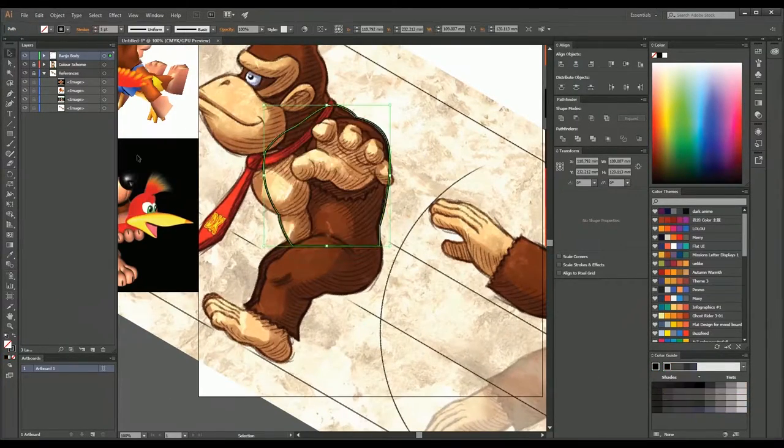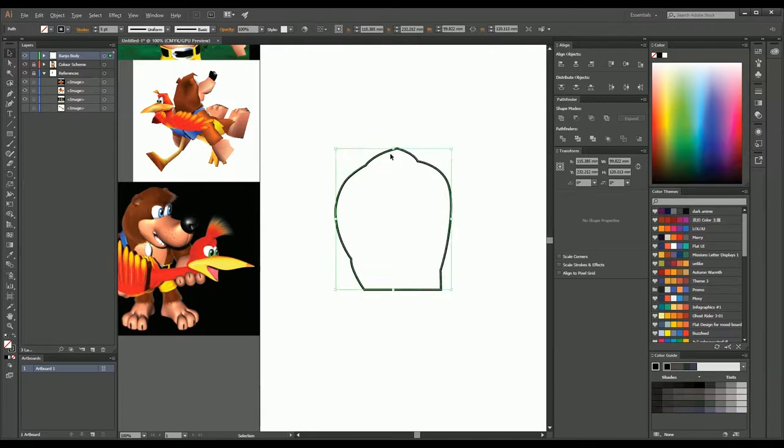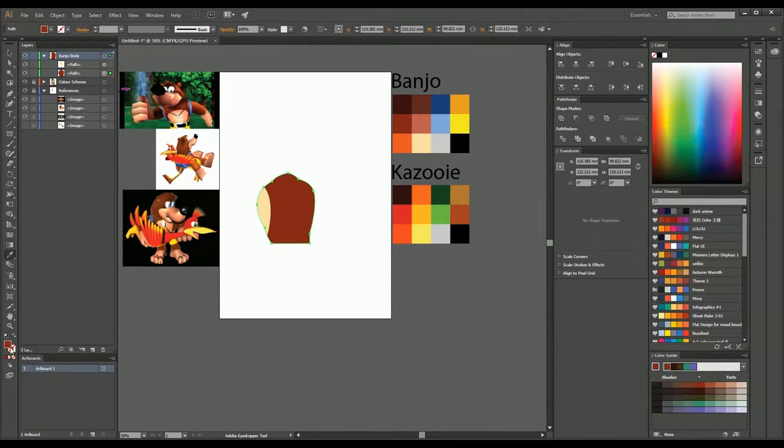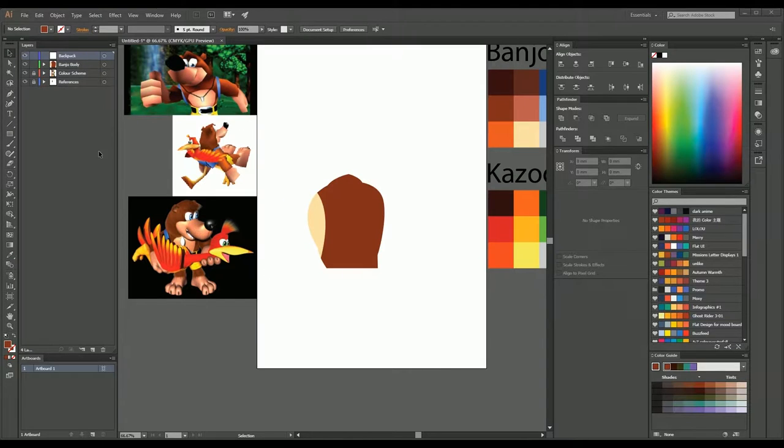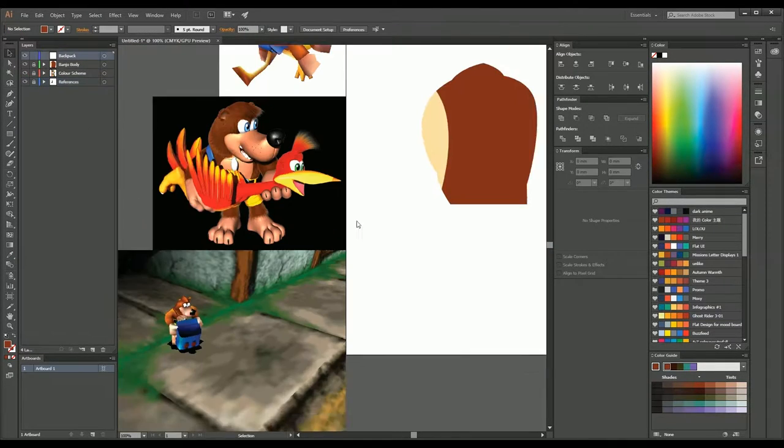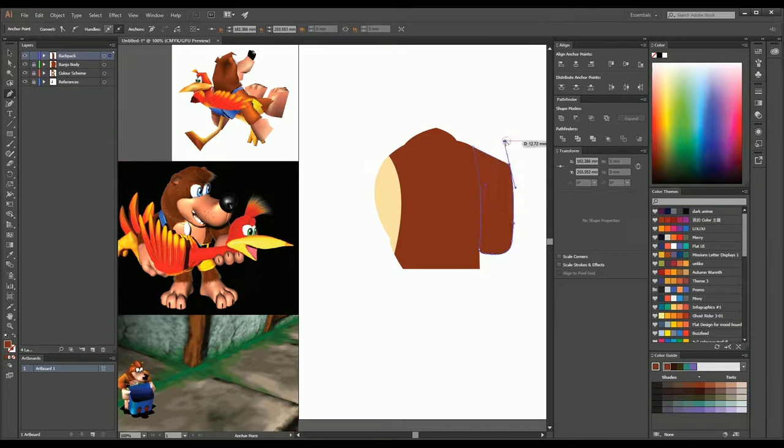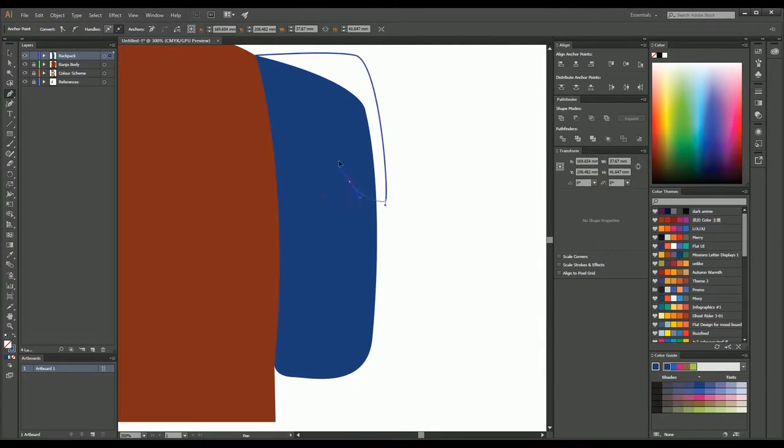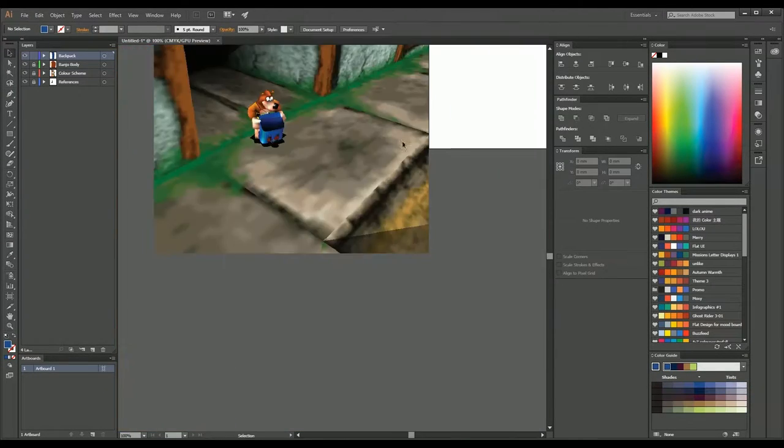And I couldn't find a good image from Banjo on the side so I ended up using Donkey Kong as you saw and then just adapting it so it was a little bit more of the bear shape that Banjo is. I didn't have an image that was a good reference for the backpack so I ended up finding another one for that.